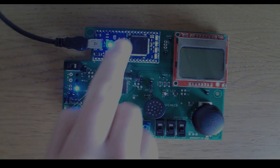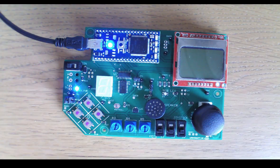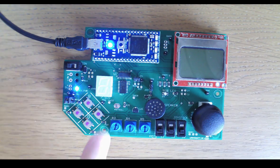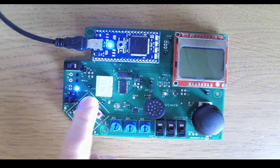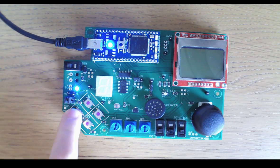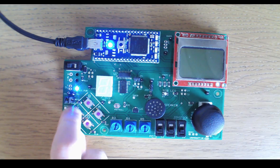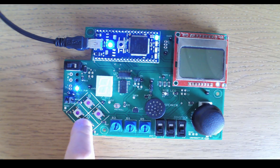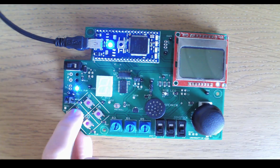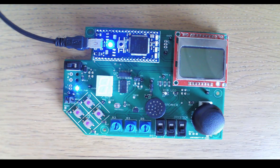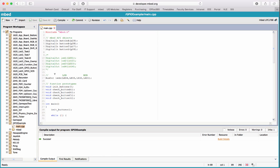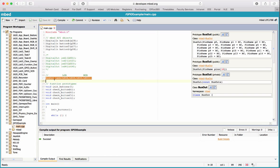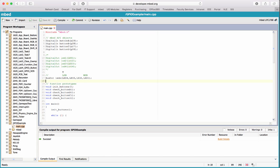I'll compile, drag onto the mbed, and press reset. We've got the same functionality as before - by changing from DigitalOut to BusOut there's no change in functionality, it still works the same. But now we're using the BusOut class rather than having to control four individual LEDs separately.